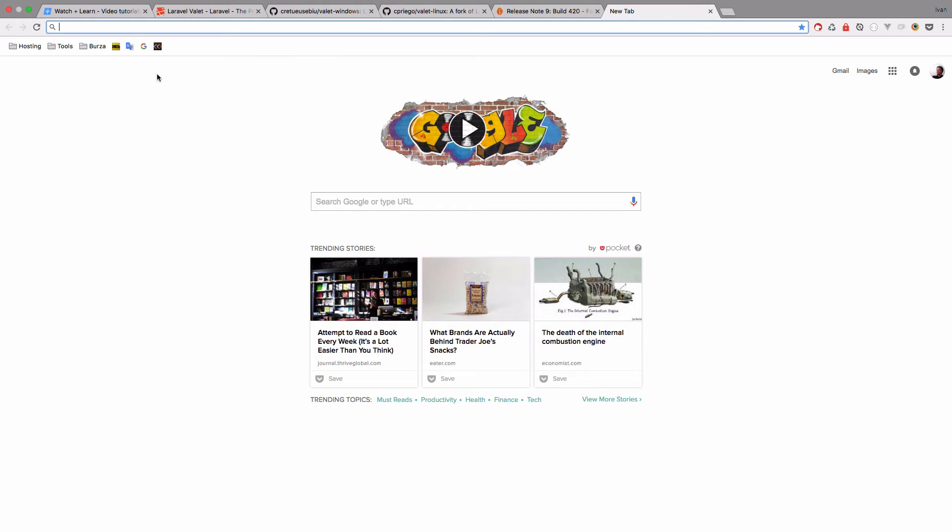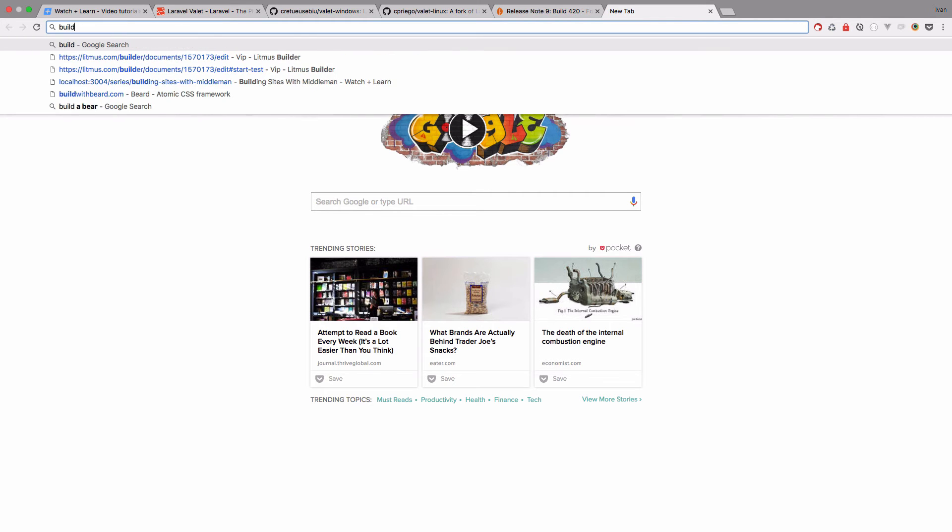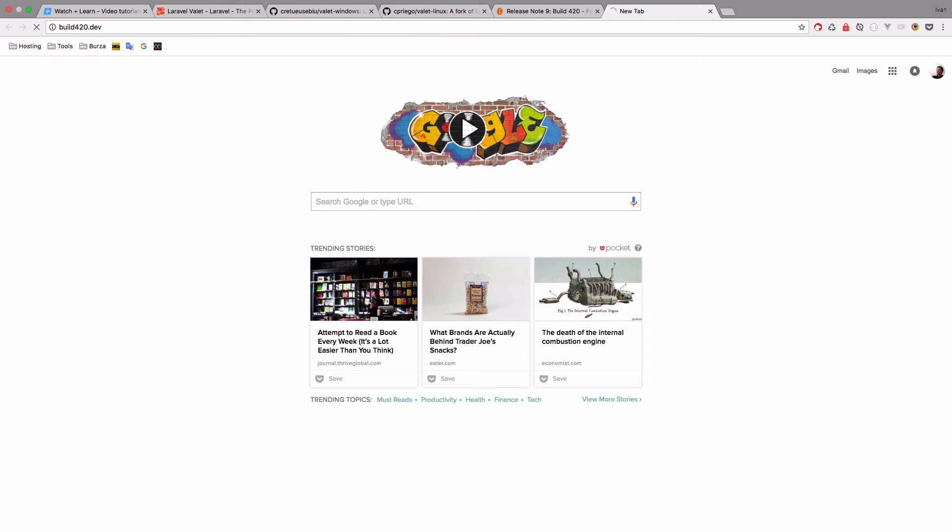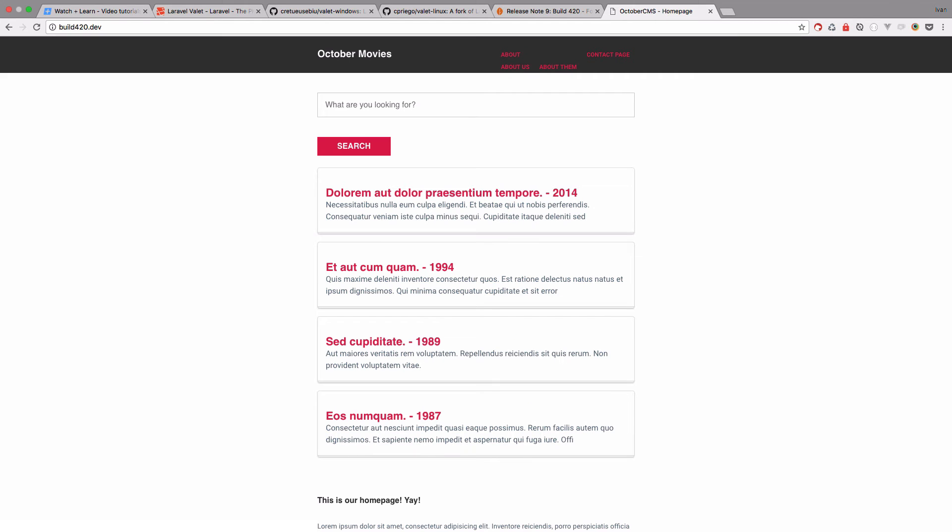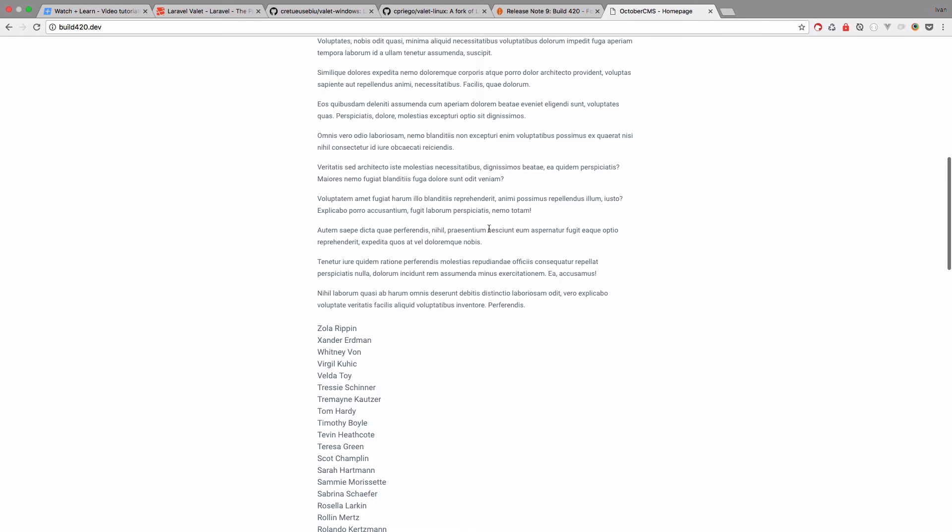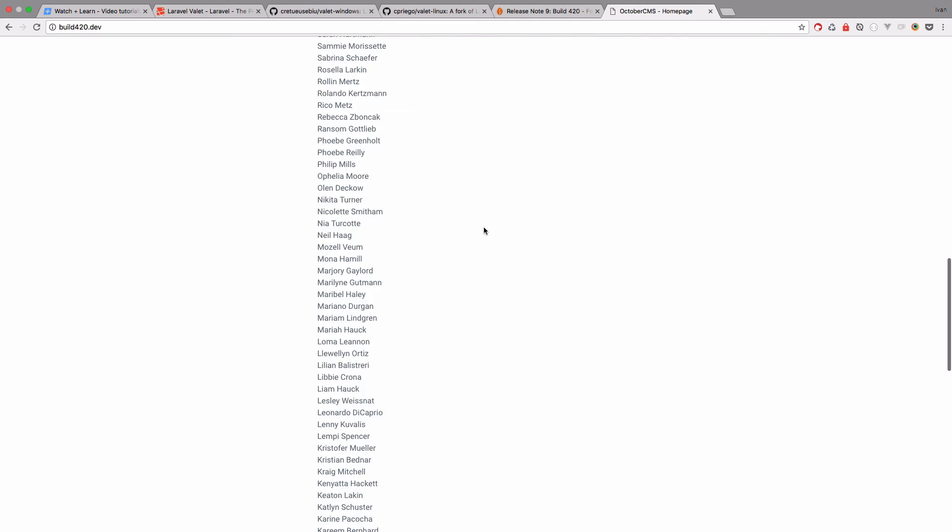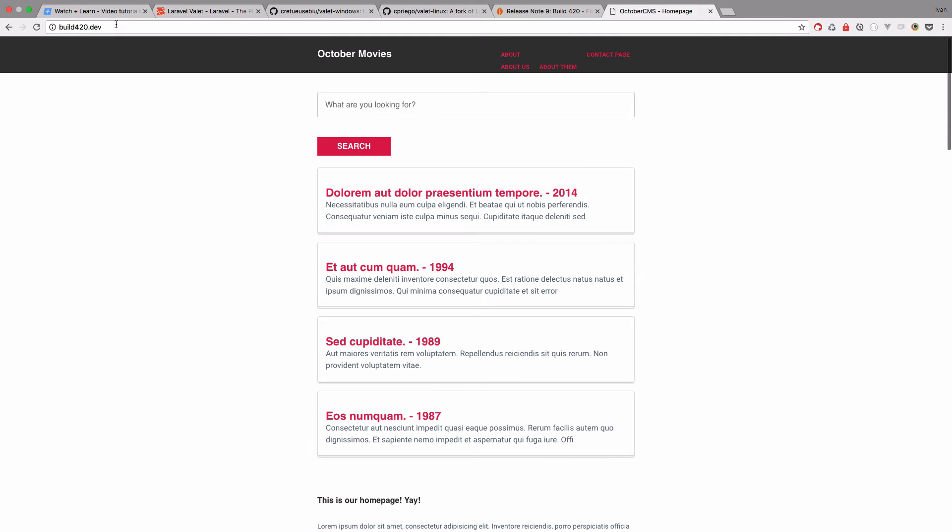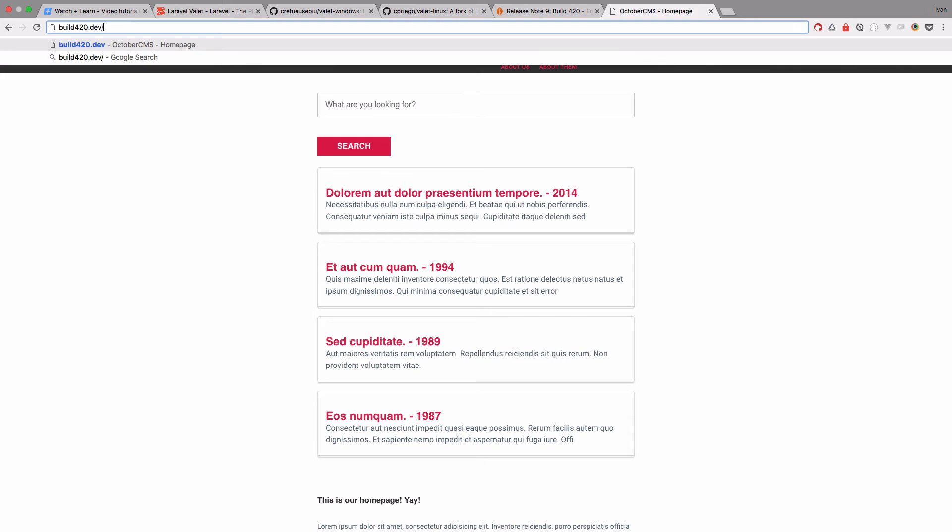So now I'm in my browser. Everything is copied and I should be able to go to build420.dev to access my site. And as you can see, we get our site right here. And everything works, I hope. So everything works now.